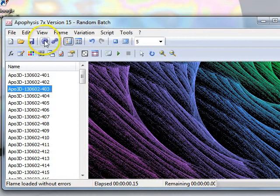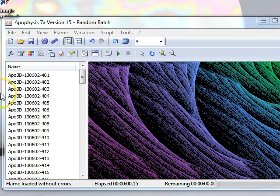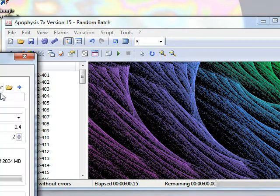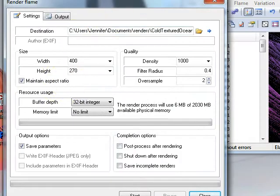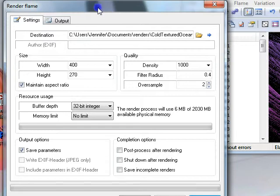The final step is to render the fractal. To do that, you click on the cog, and this will invoke the Render Flame dialog box.